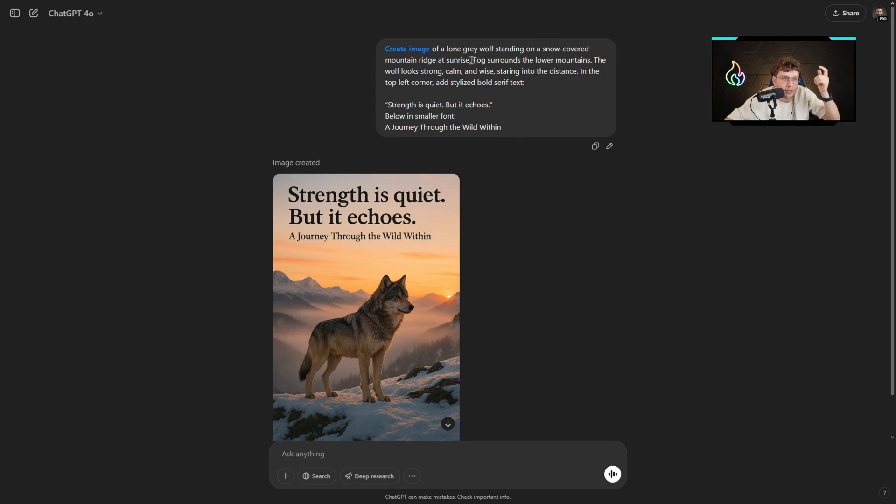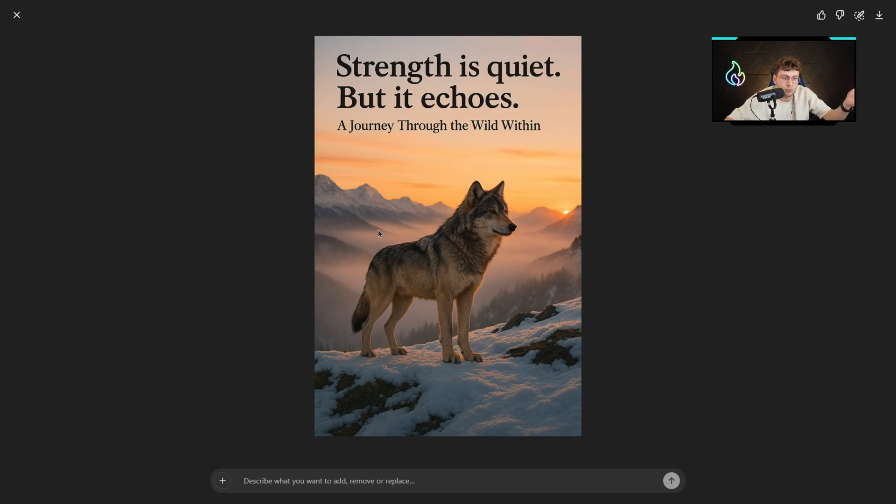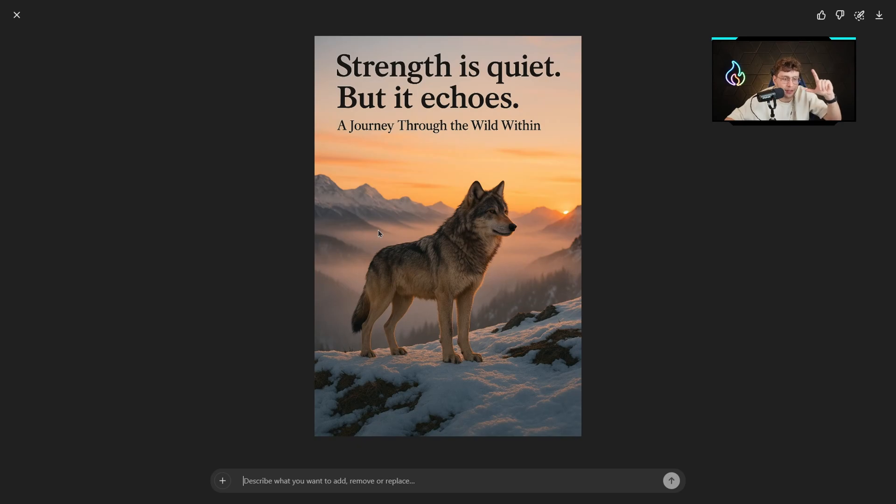We've got the scene. Fog surrounds the lower mountains. How precise it is. We can straight away use it for our Instagram, for other social media. That's just gorgeous.